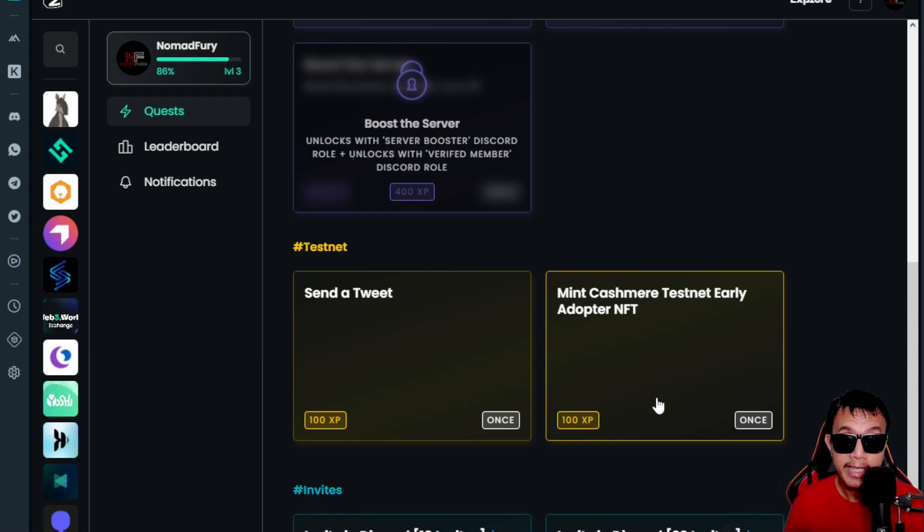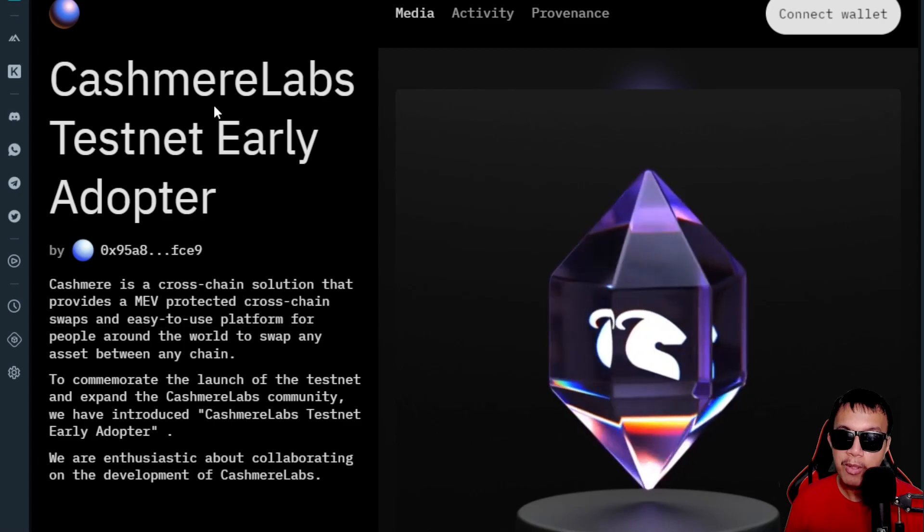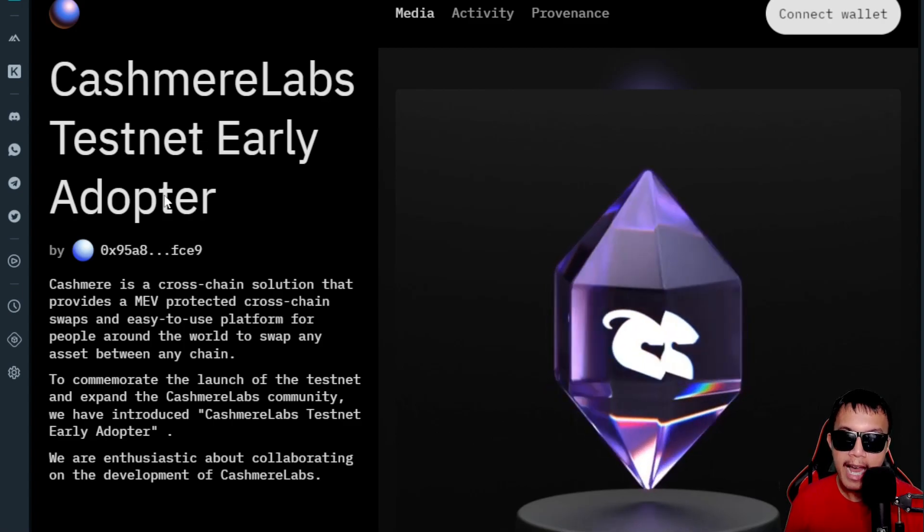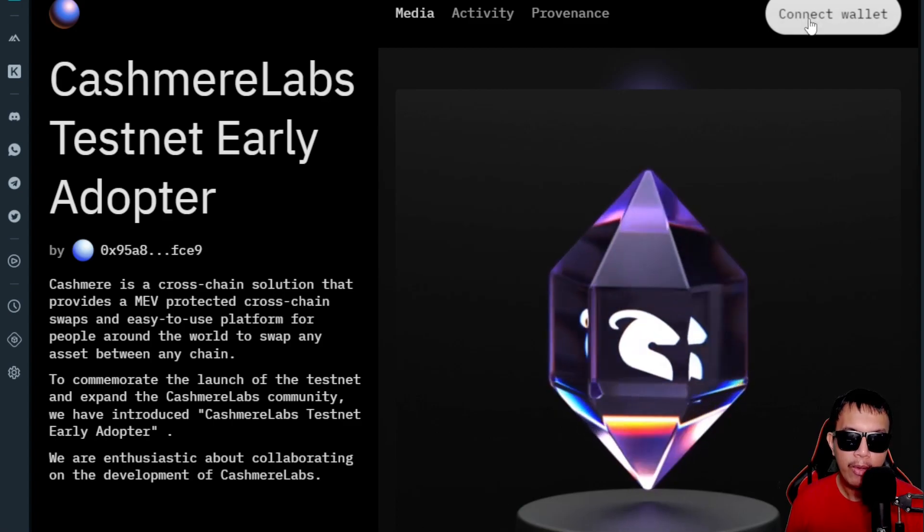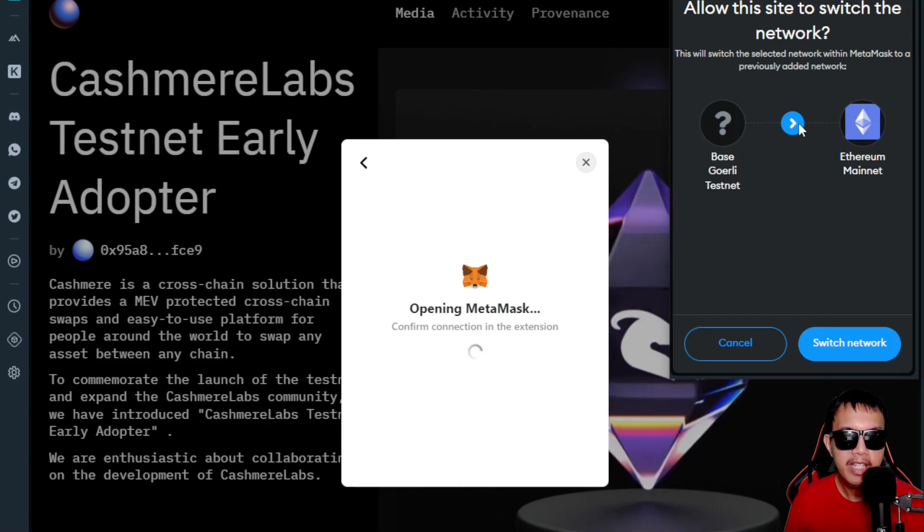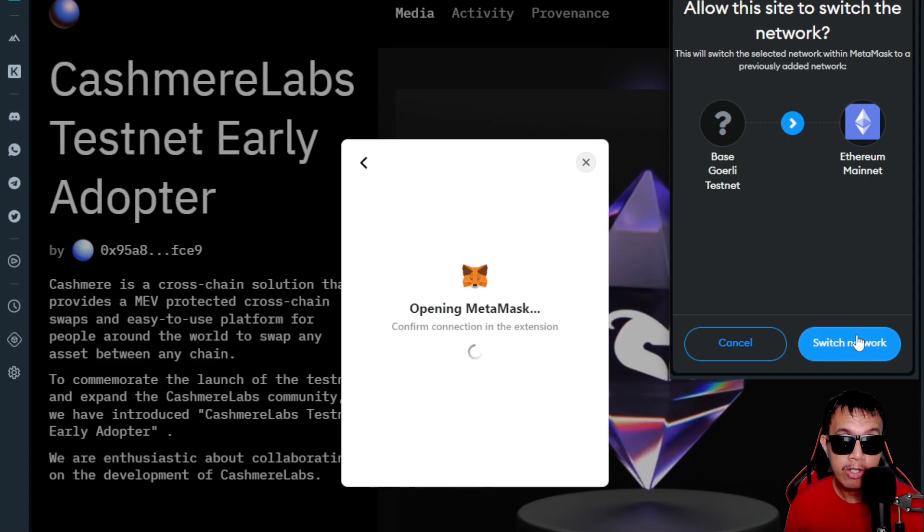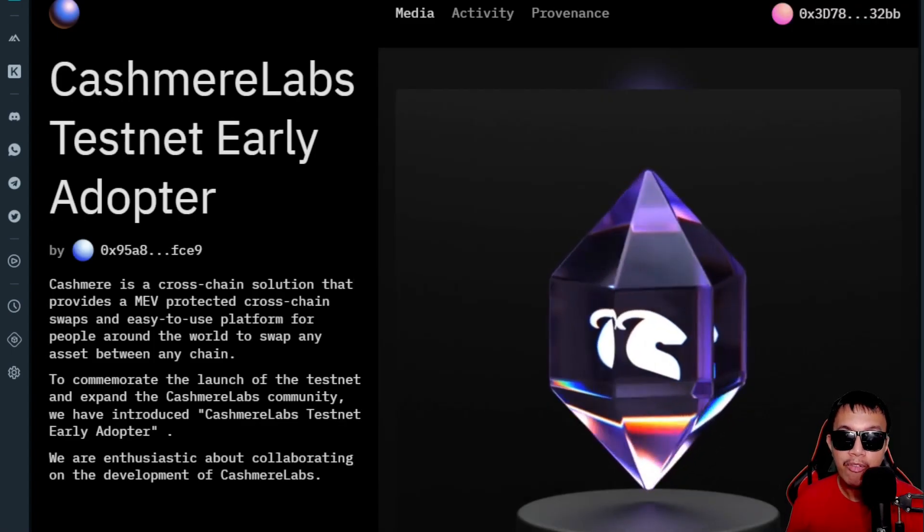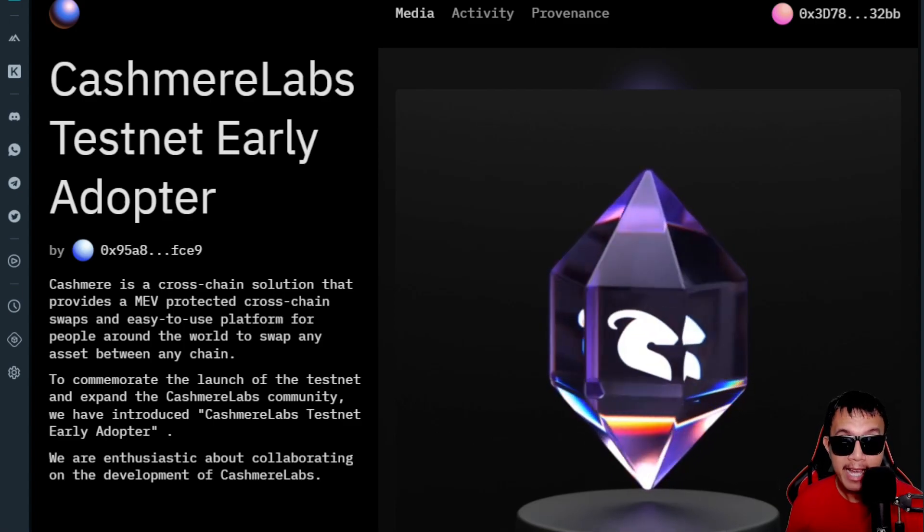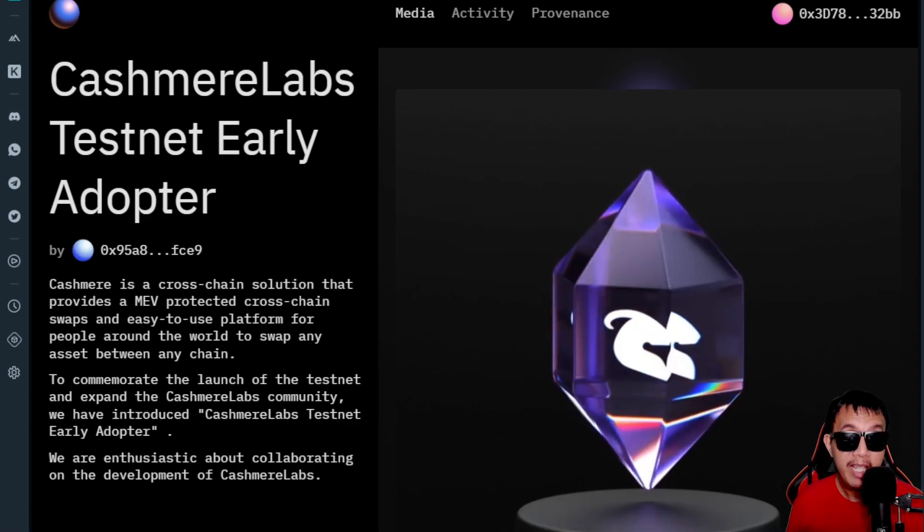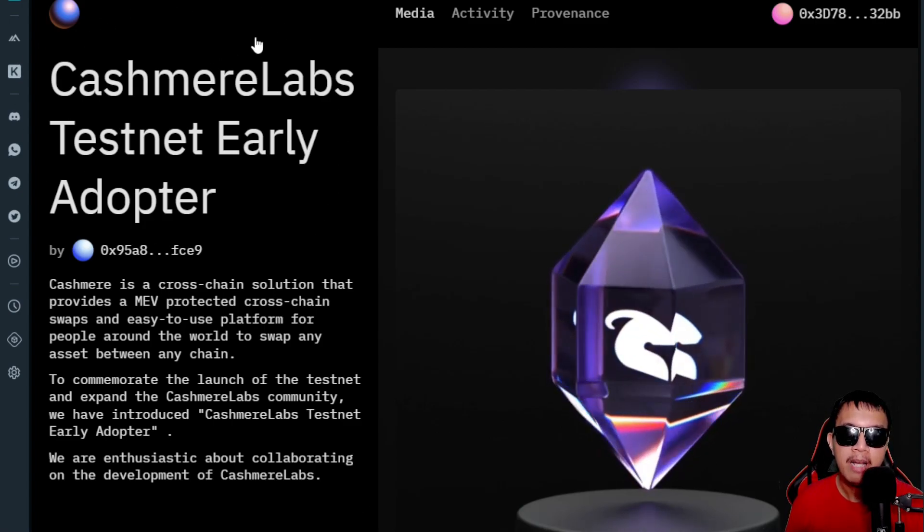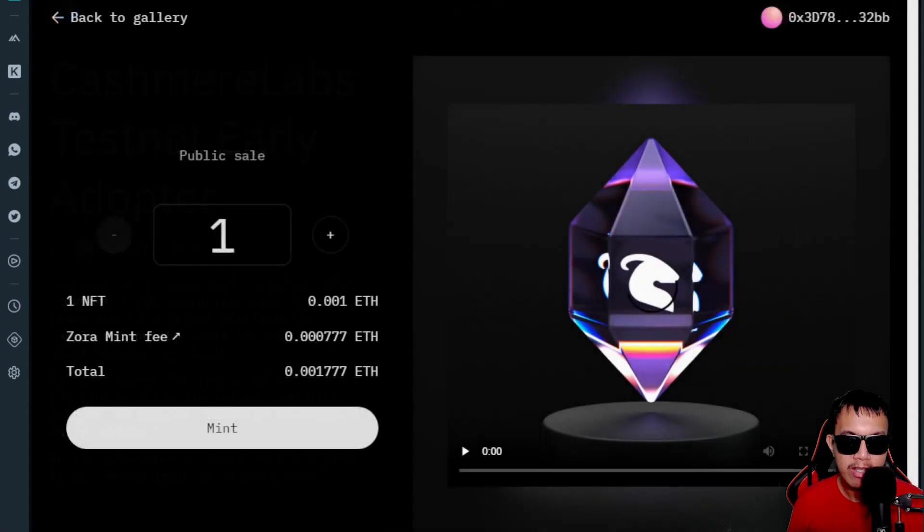If I'm going to do this and visit the page, this is how it looks like: the Cashmere Labs testnet early adopter. It costs around 0.001 ETH. All I have to do is connect my wallet. I select MetaMask, allow this site to switch the network. It needs me to switch to the Ethereum mainnet. Here we are. Make sure that you have 0.001 ETH in your mainnet balance plus a little bit of gas fees. I am going to mint right now to get this early adopter NFT of the Cashmere Labs testnet.